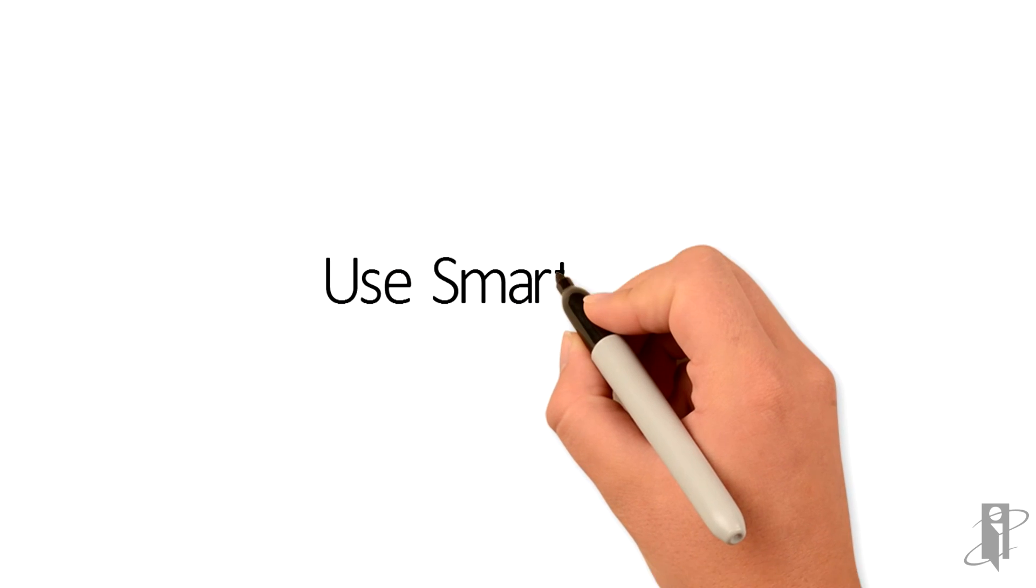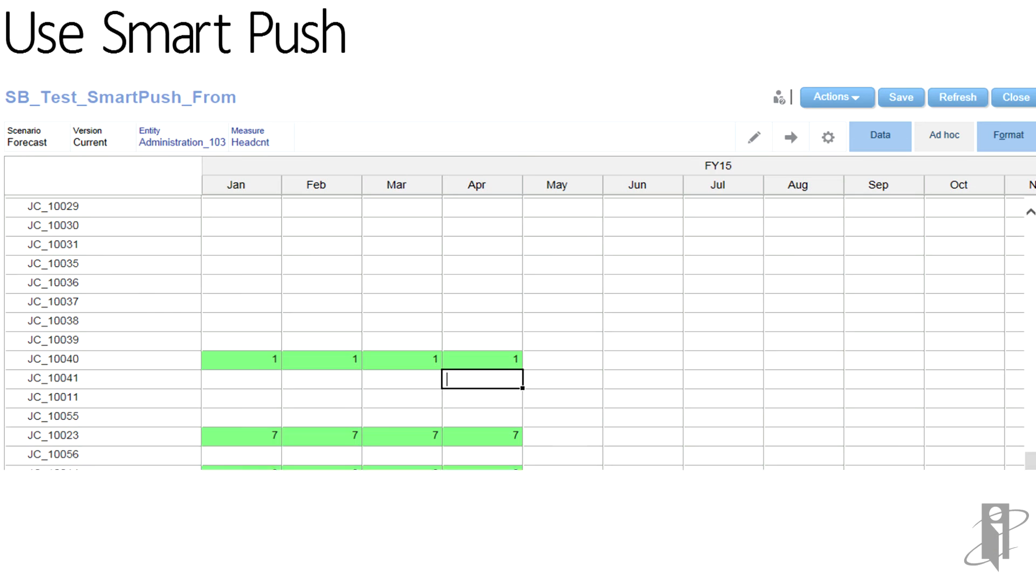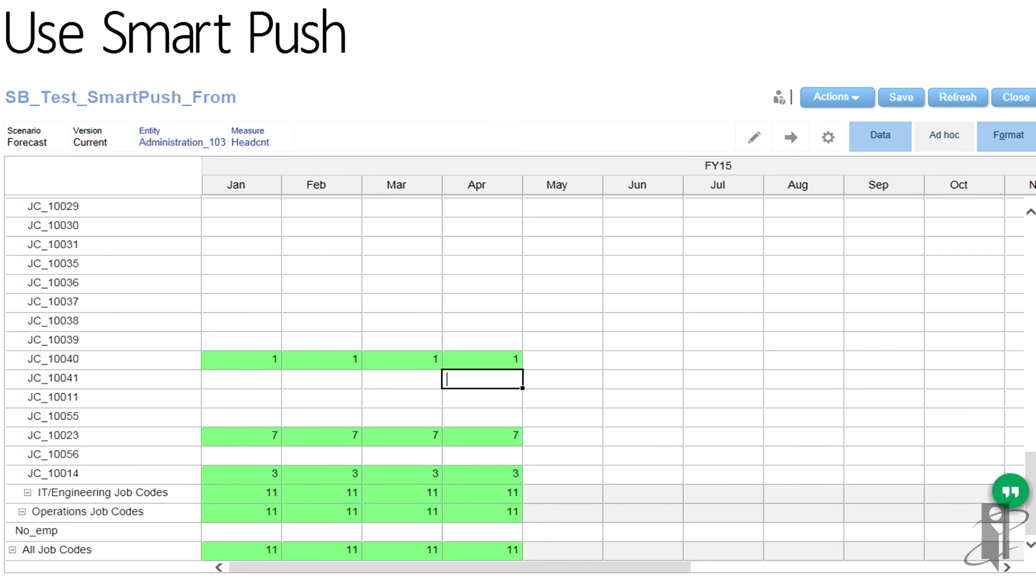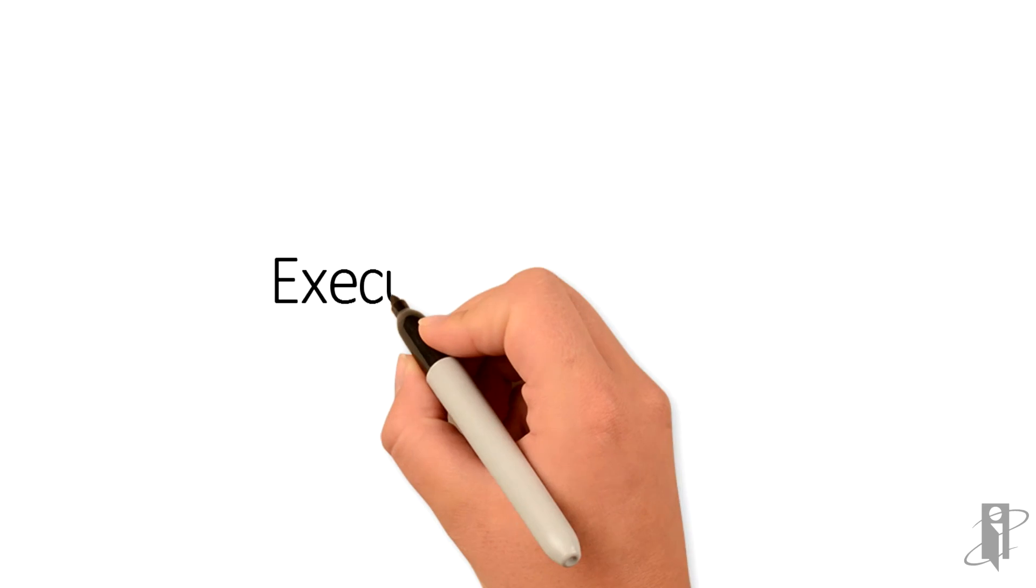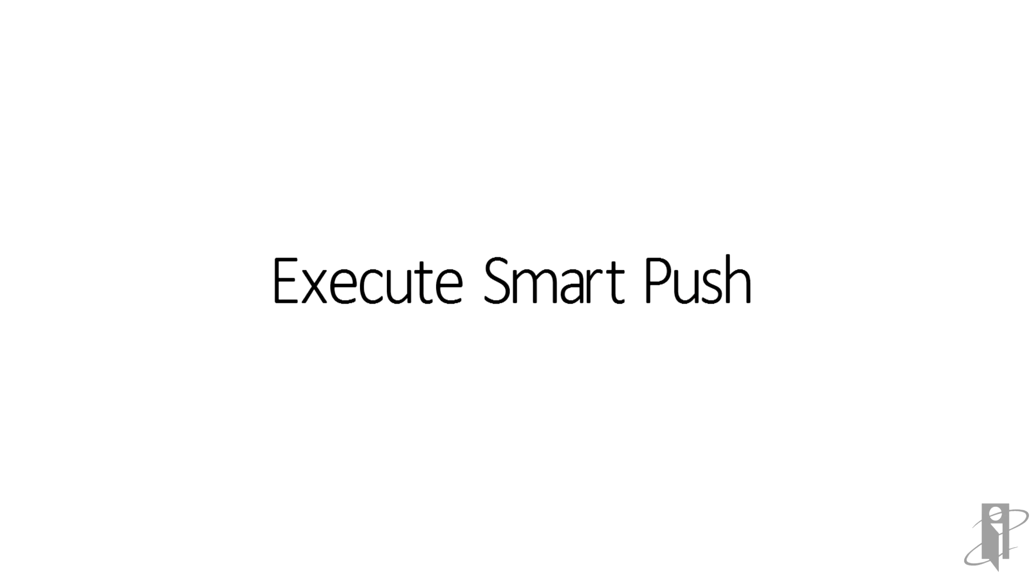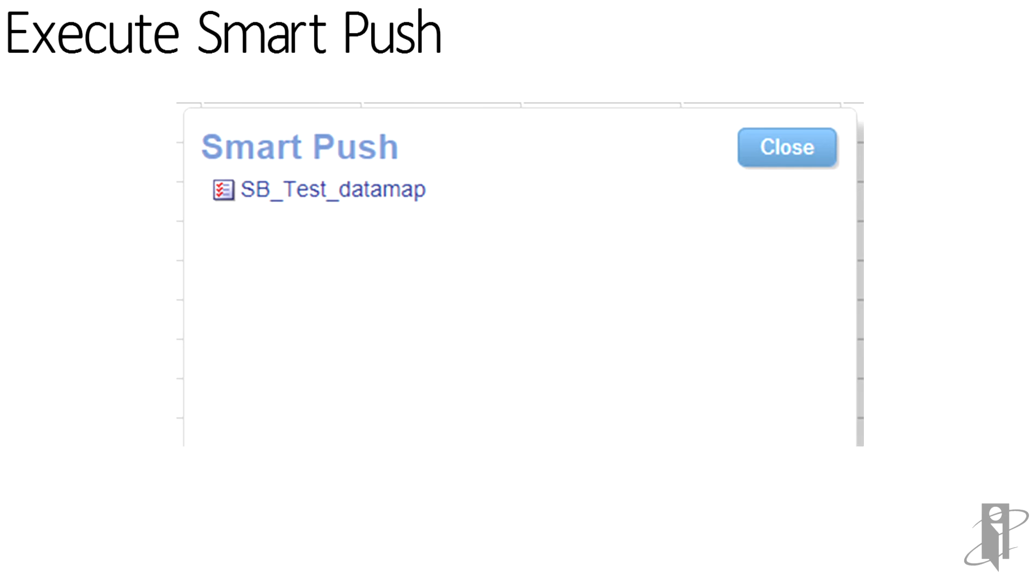To test the smart push, enter data in the source form. Save the form. If run on save was not selected, run the data map manually by going to actions, smart push details. Click on the data map listed to run.